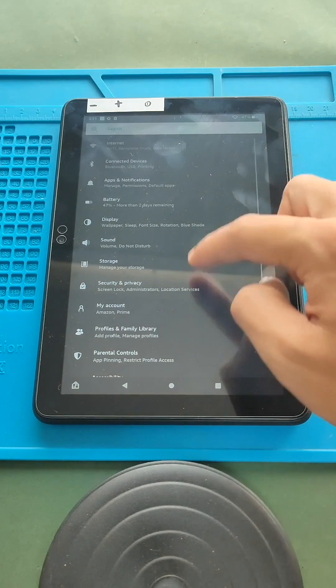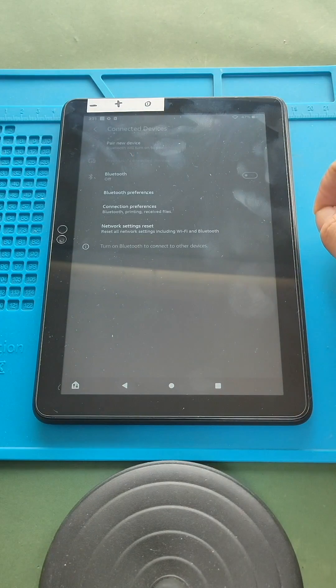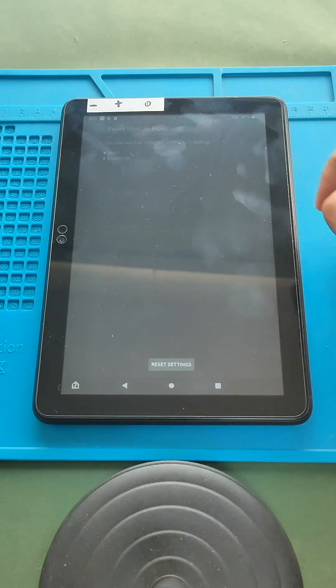Next, click connected devices from the menu. Next, navigate to network settings reset.